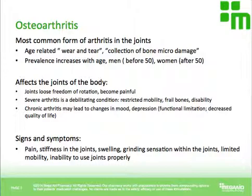It's not surprising that the prevalence of osteoarthritis will increase with age. Interestingly, it's more prevalent in men when looking at people before age 50, and it actually tends to be more prevalent in women when looking at people over 50.